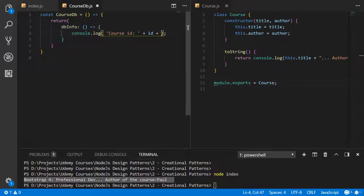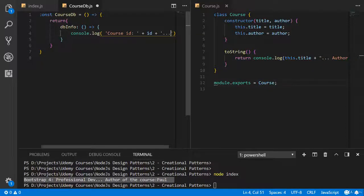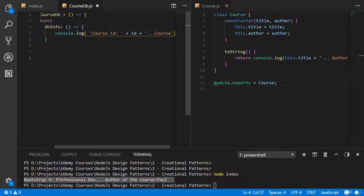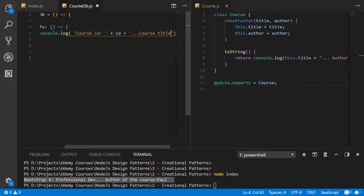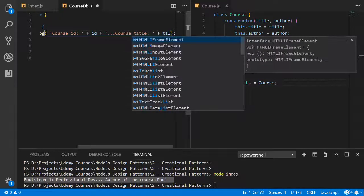And course name, course title plus title.